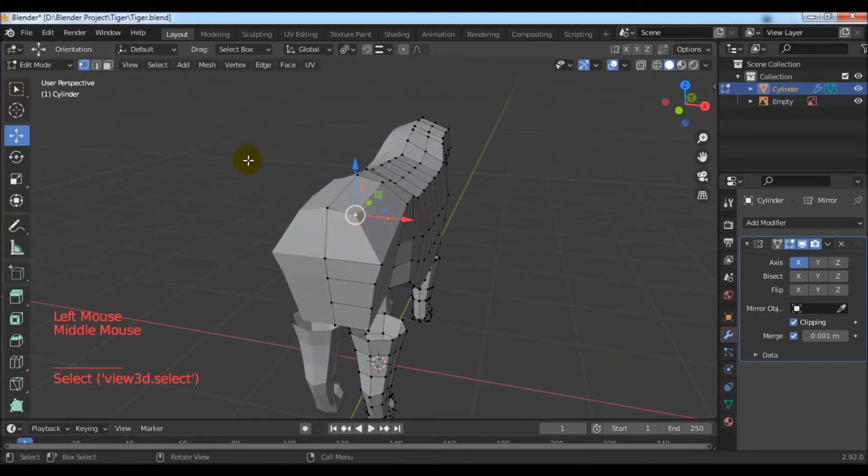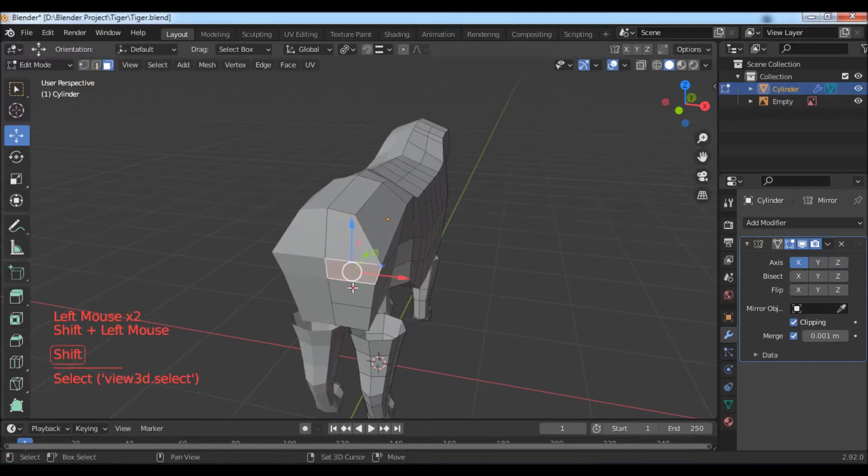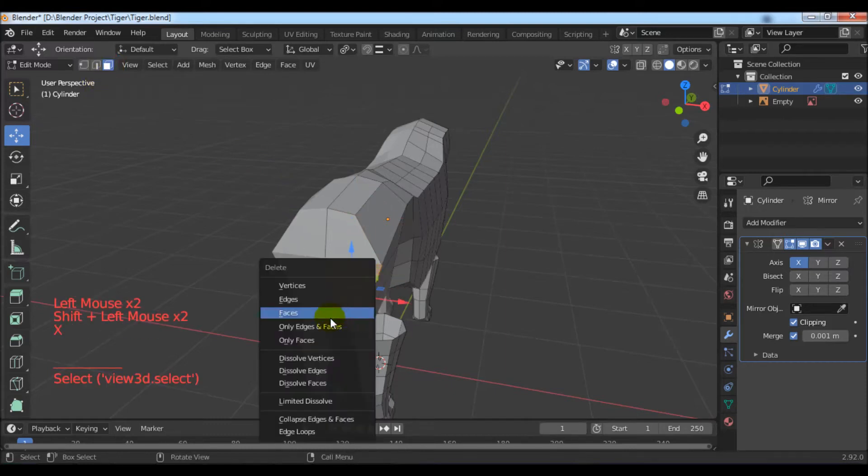Go to the face selection mode, select these faces and delete them with the X key.